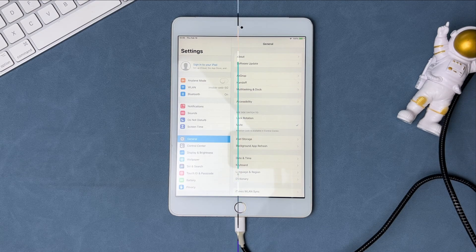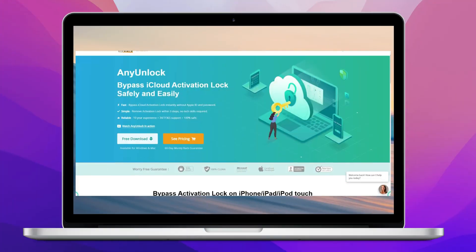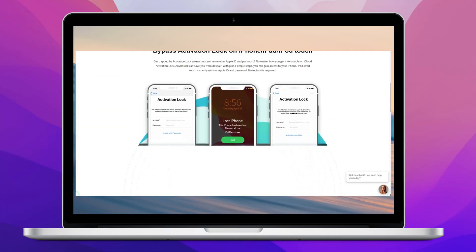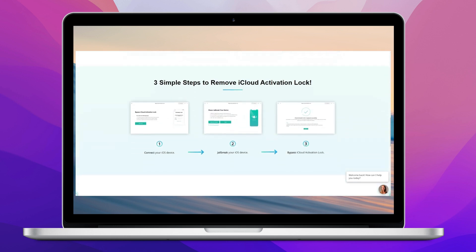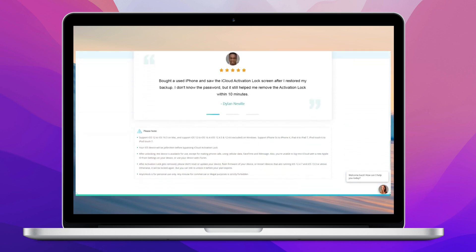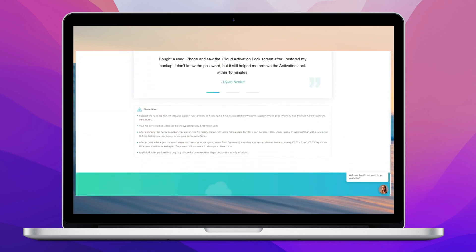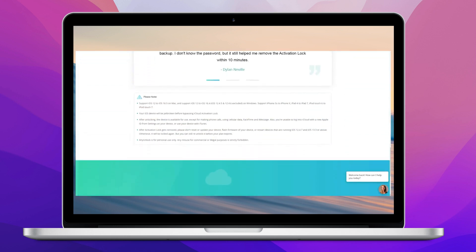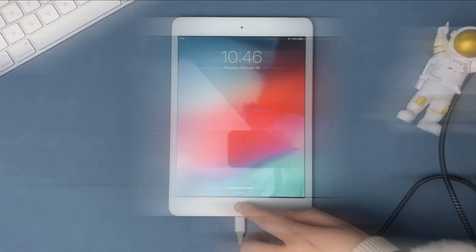AnyUnlock can help you bypass iCloud activation lock on iPhone, iPad, iPod Touch without Apple ID password and supports from iOS 12 to iOS 16. If you want to know more information about AnyUnlock or download to try, please check out the link in the description.